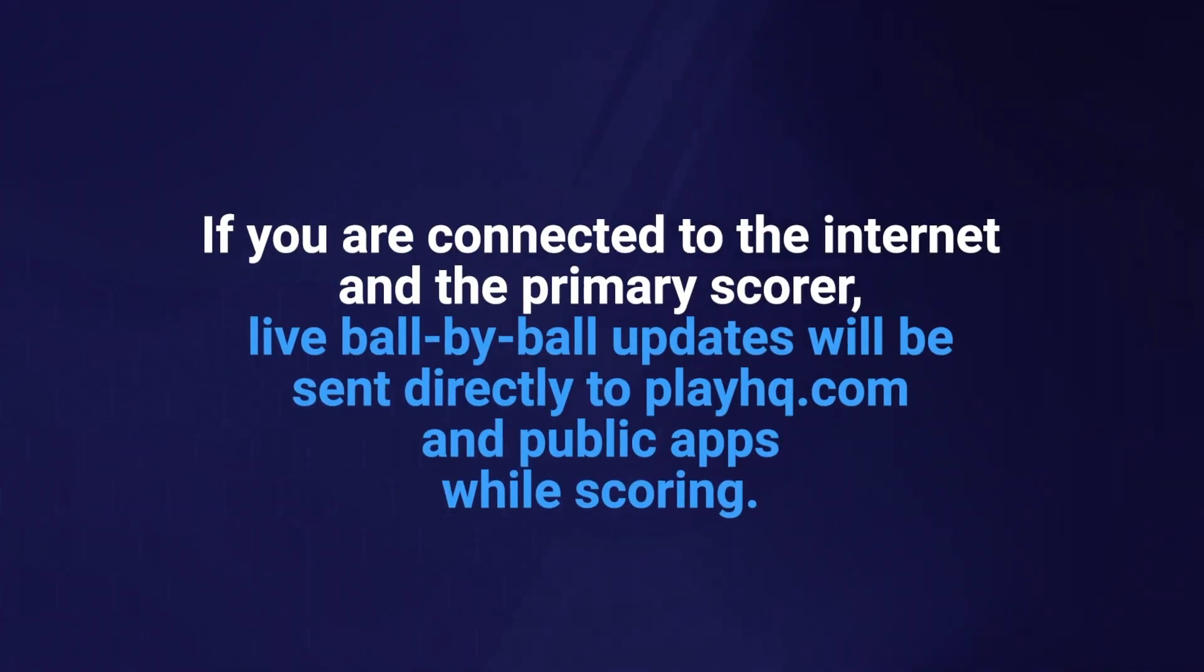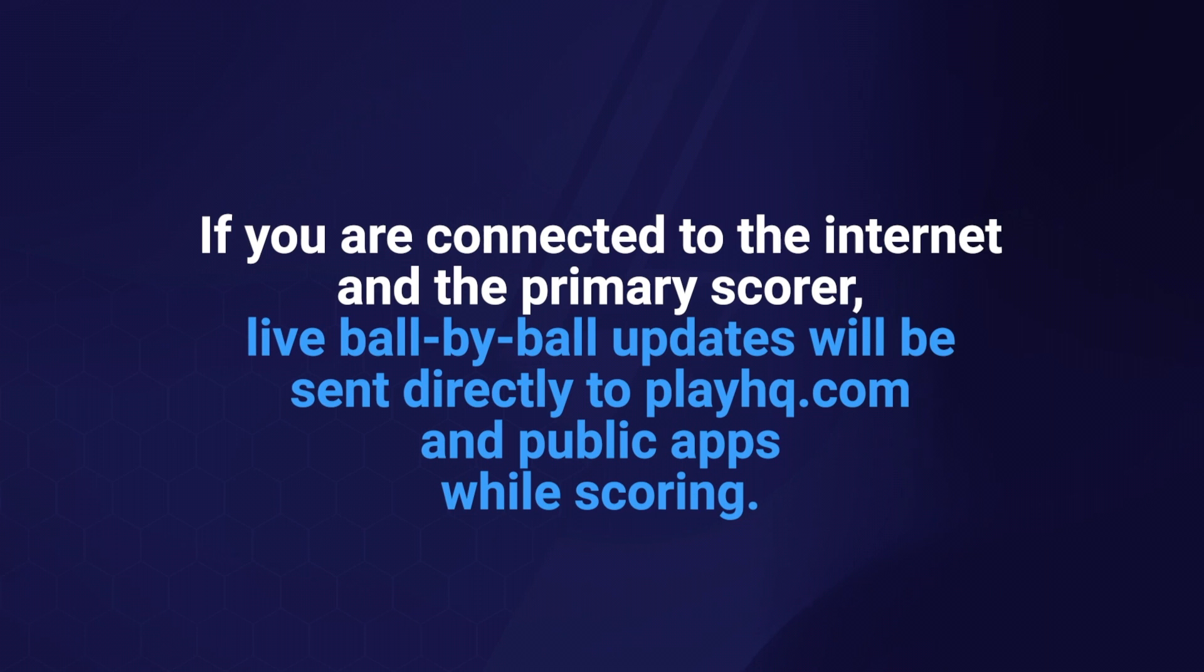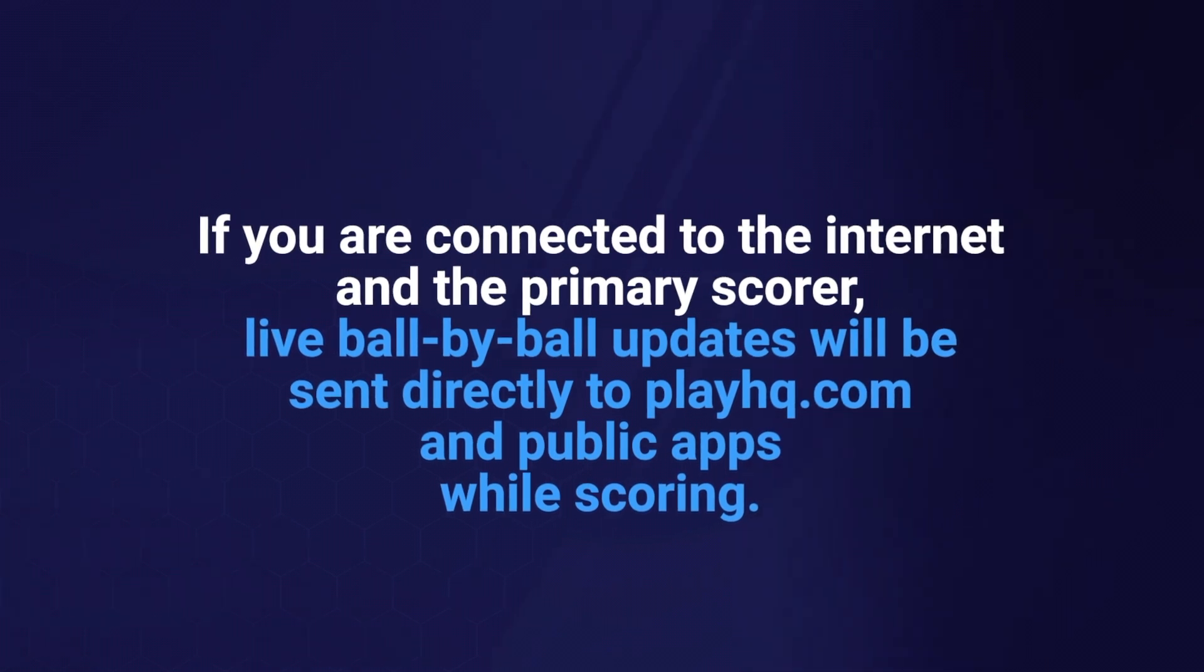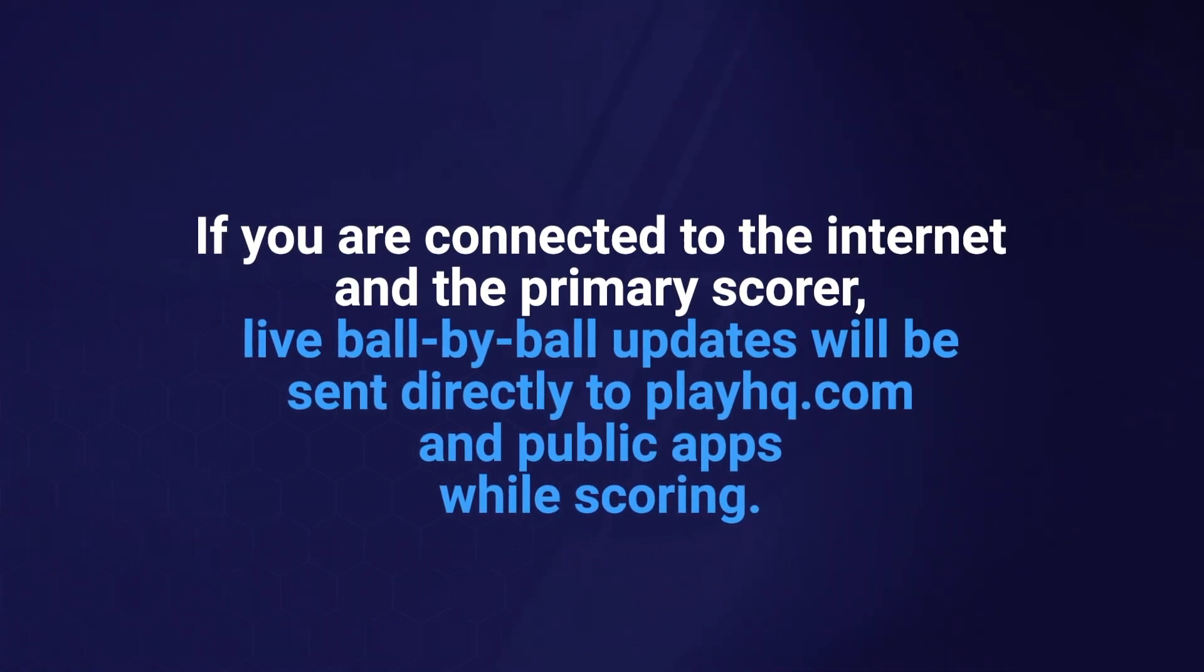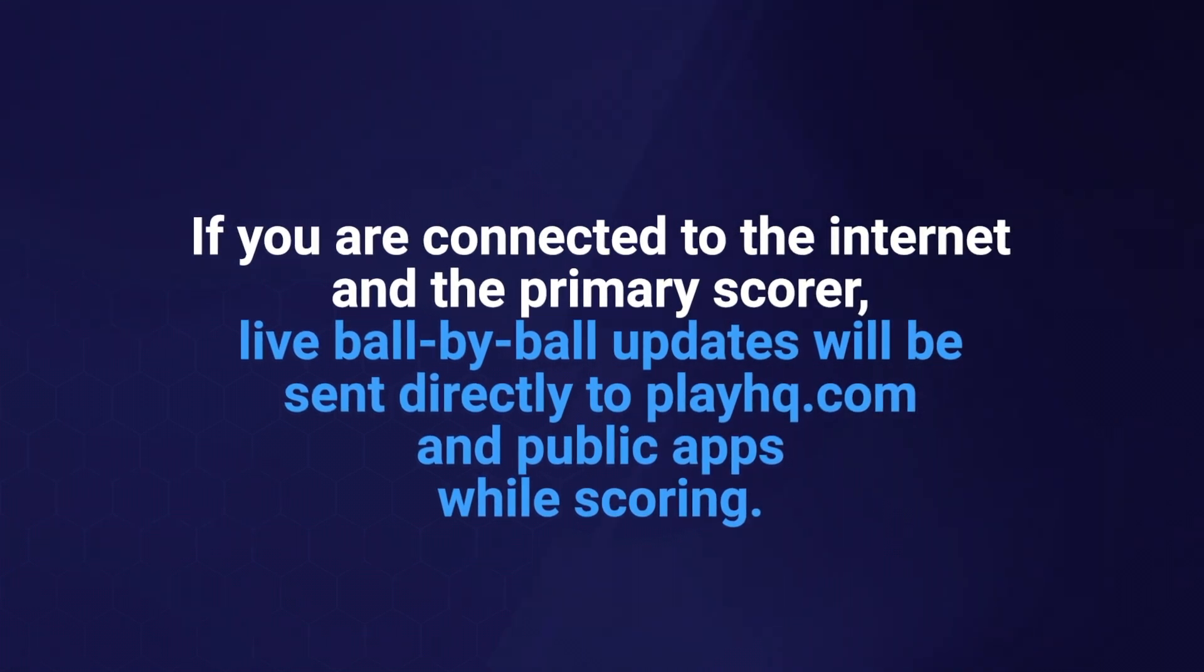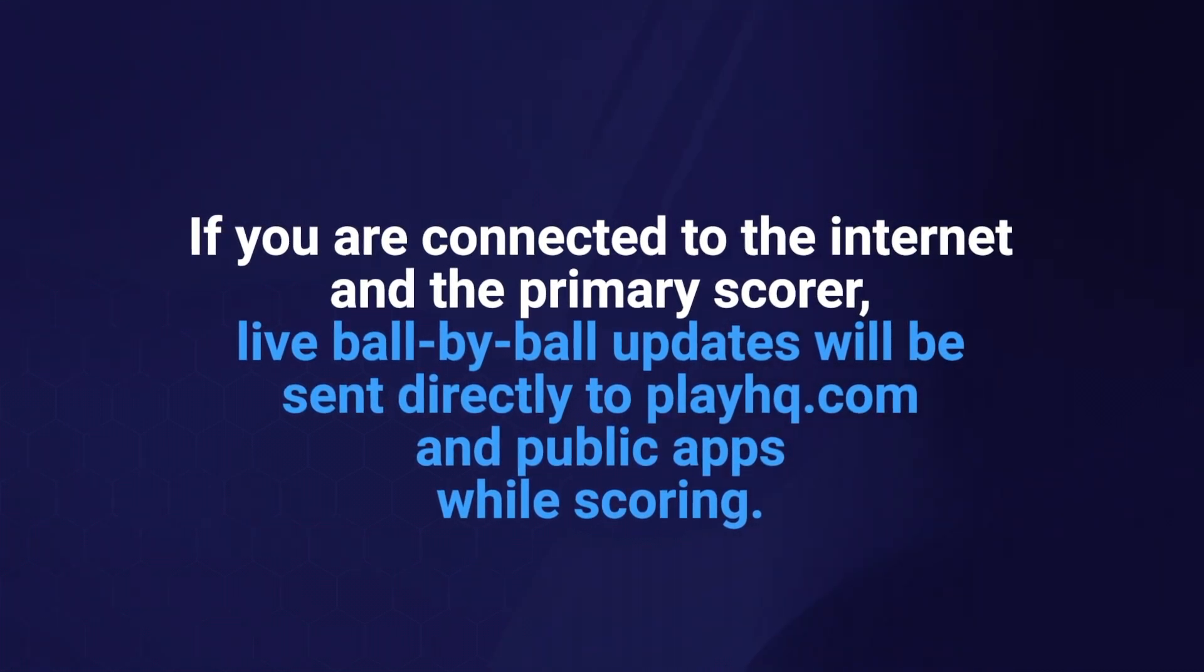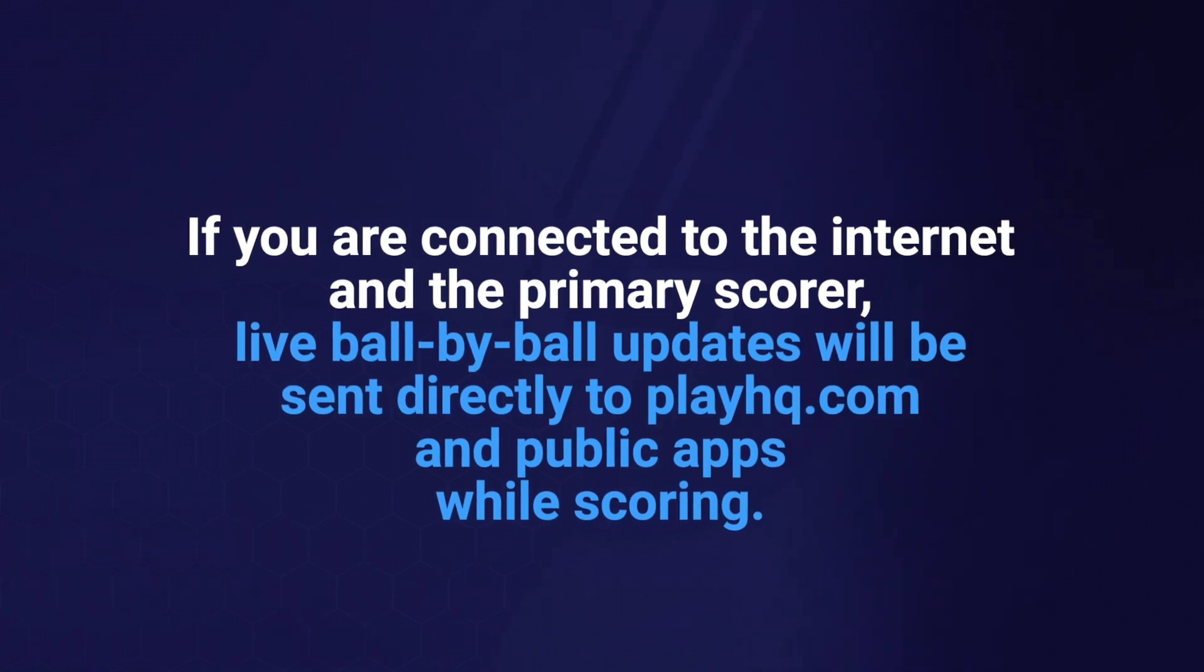If you are connected to the internet and the primary scorer, live ball-by-ball updates will be sent directly to PlayHQ.com and public apps while you're scoring. This allows your members and supporters to see the scores updated in real time.